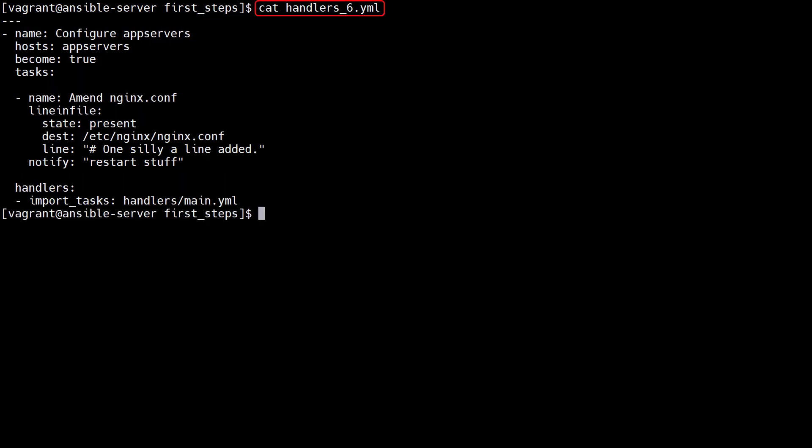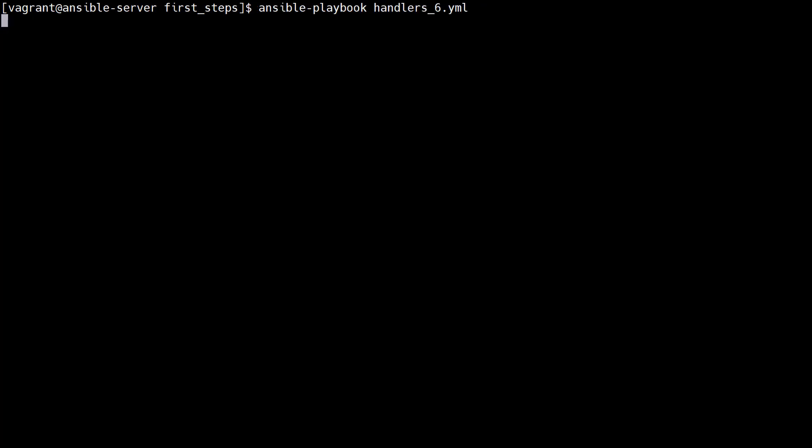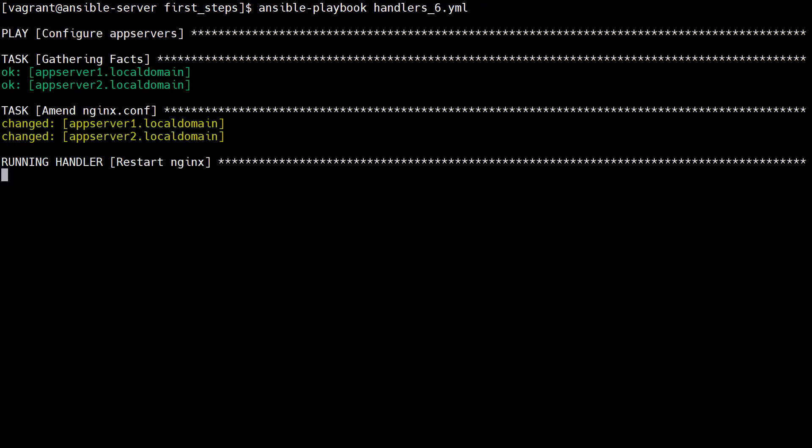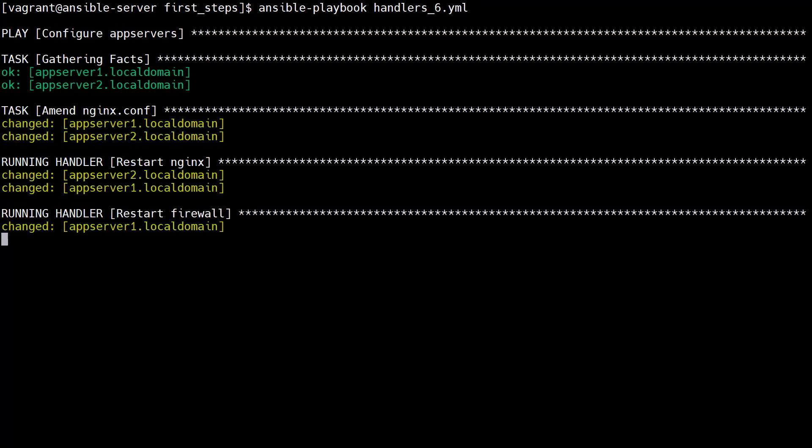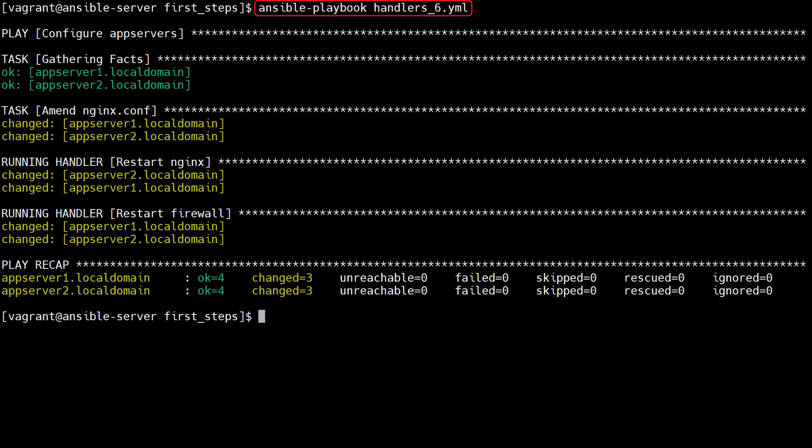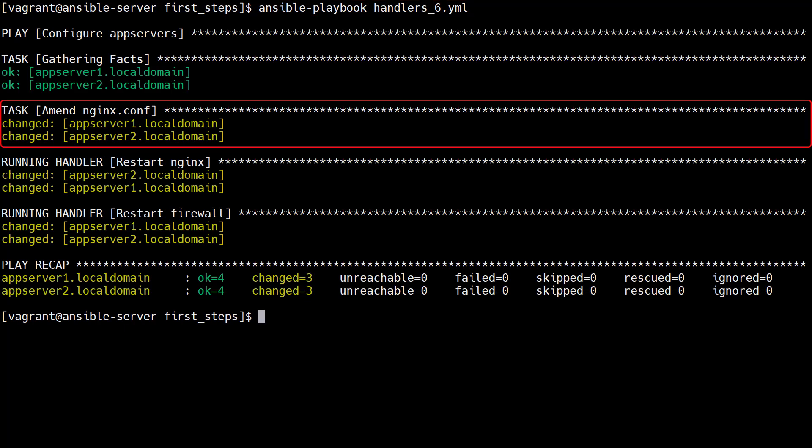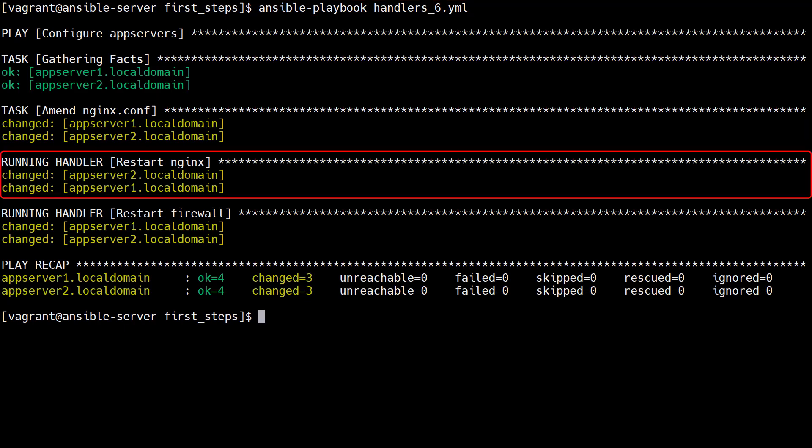This playbook imports the handlers. Some people suggest the handlers will be picked up automatically from the handlers directory, but that doesn't work for me. After cleaning up the app servers, we run the playbook and we get the same result again.